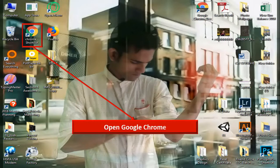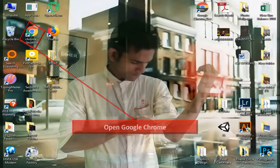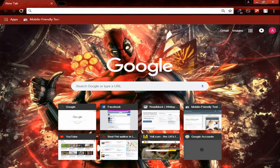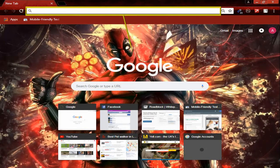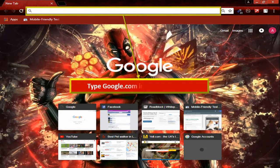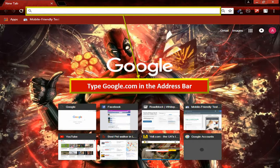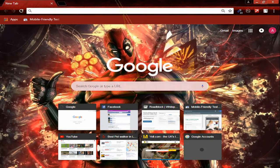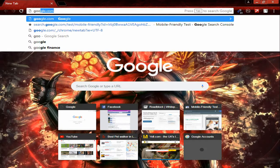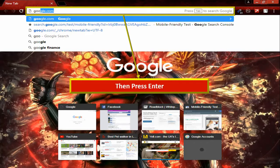At first you have to open Google Chrome. Type google.com in the address bar. Then press enter.